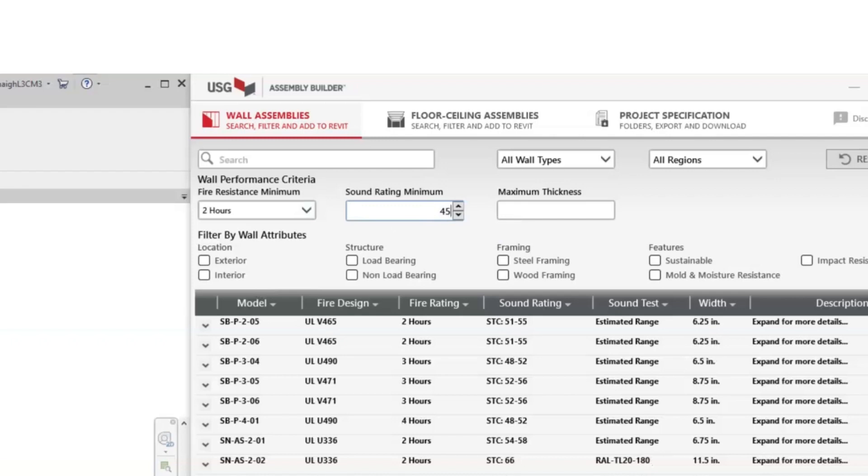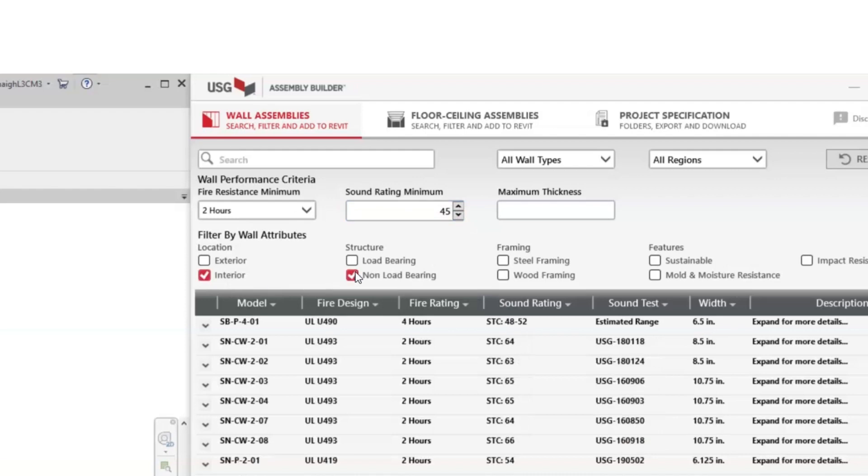Next, we'll highlight which attributes we want to implement into the assembly. So, we'll choose interiors with a non-load-bearing wall and a steel frame construction.